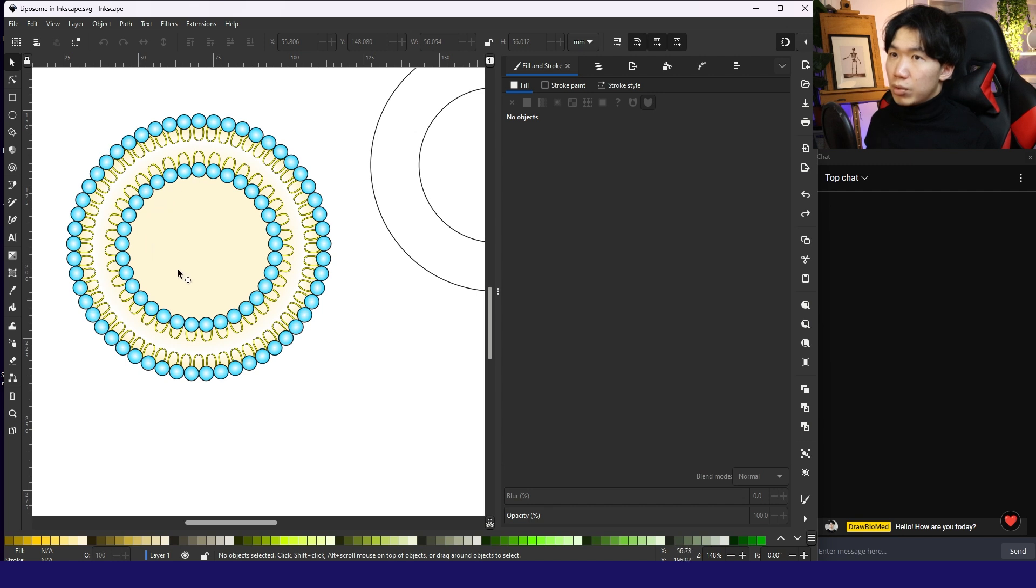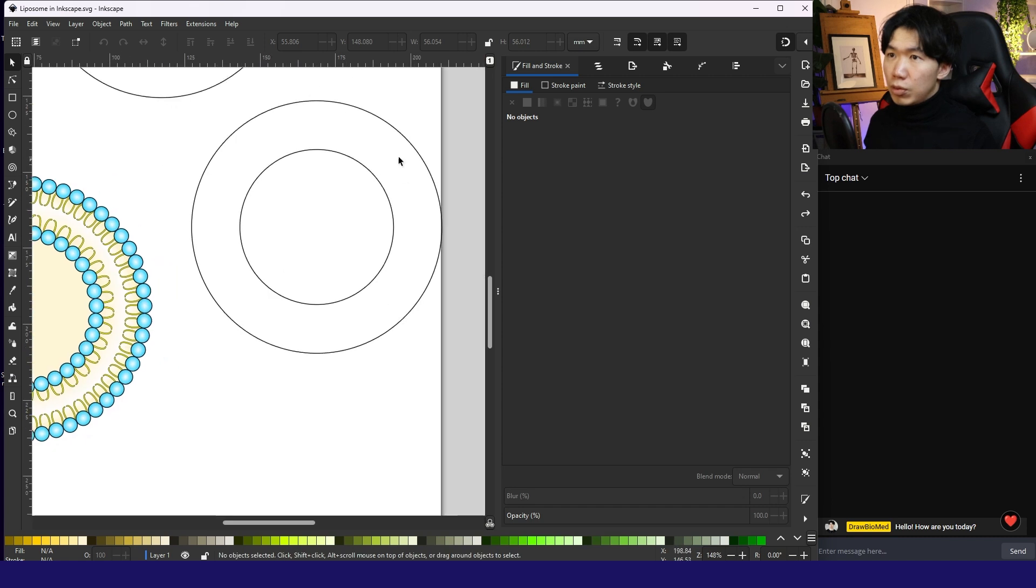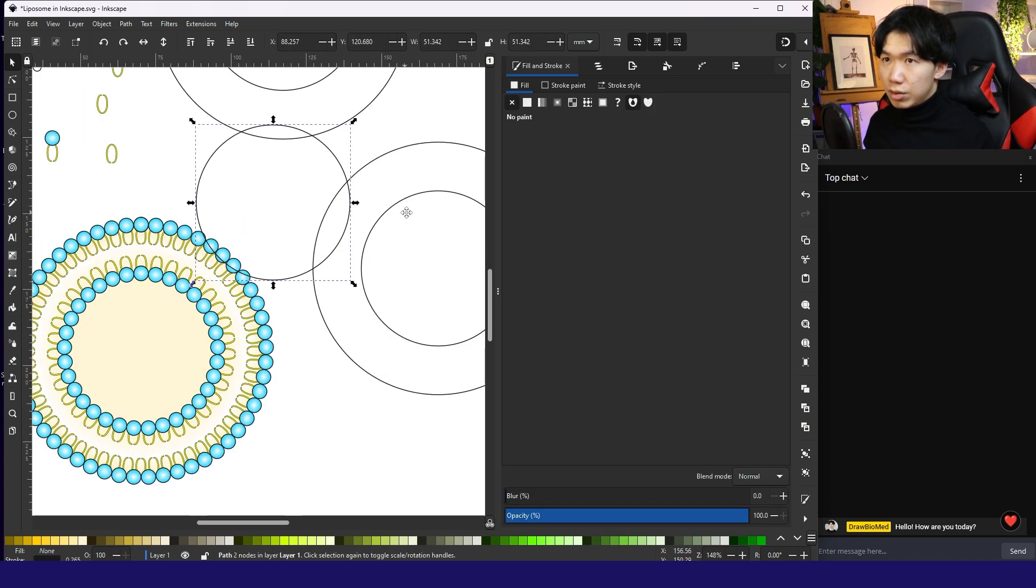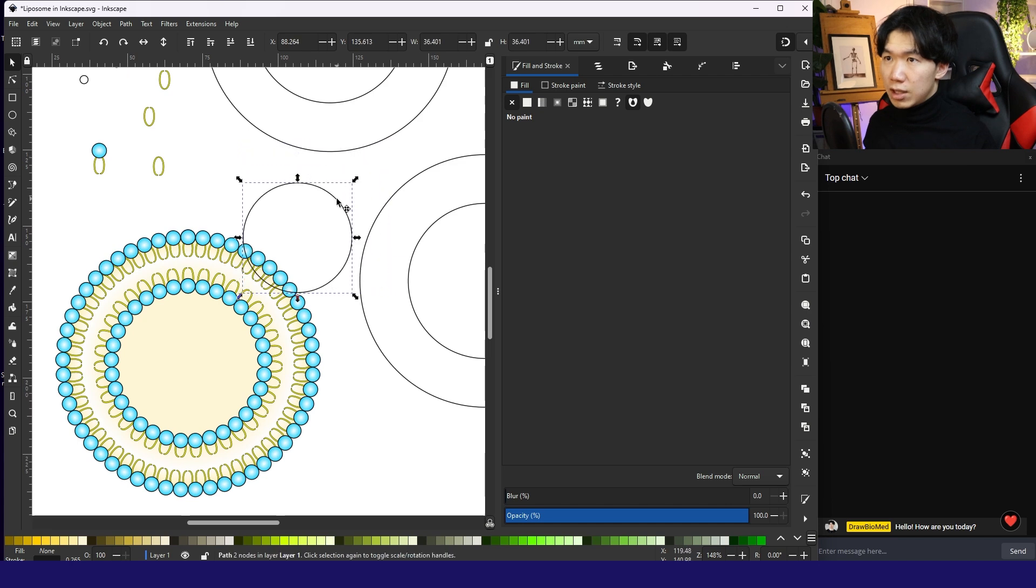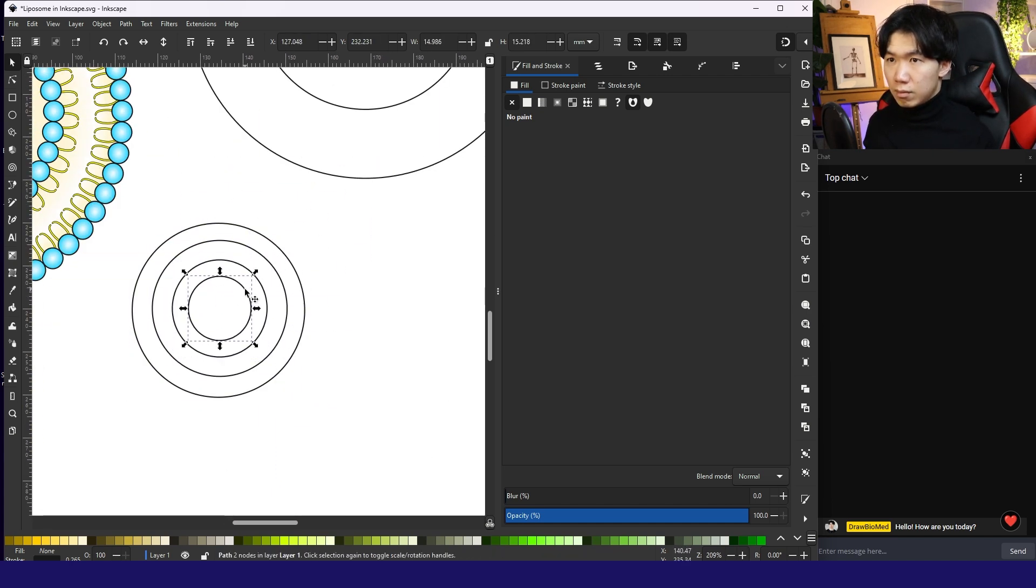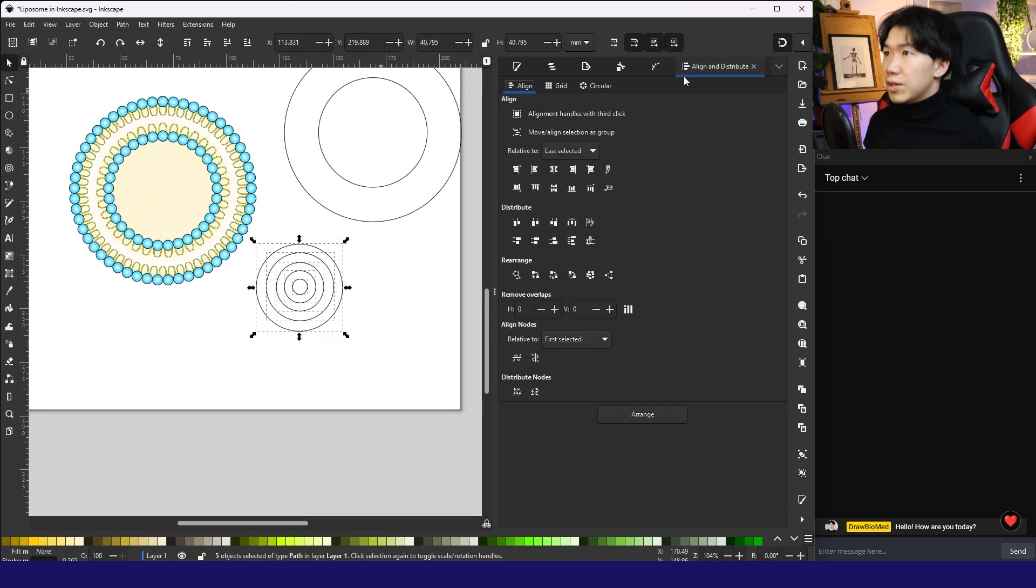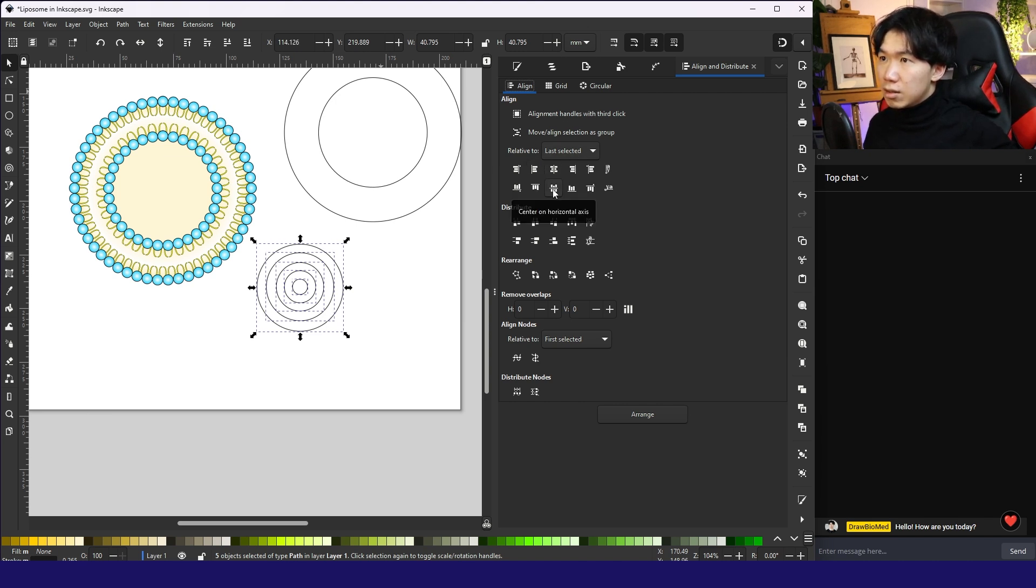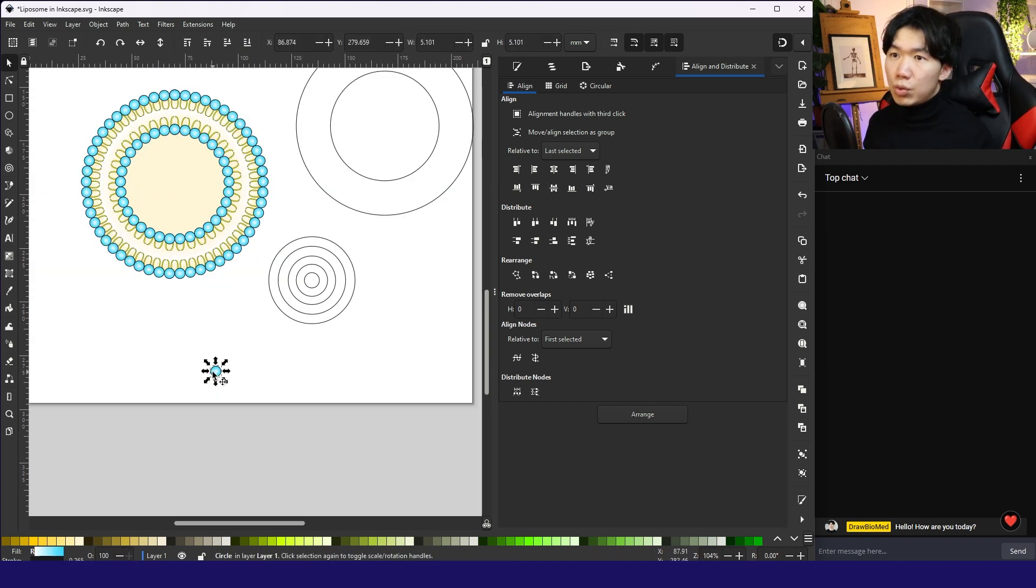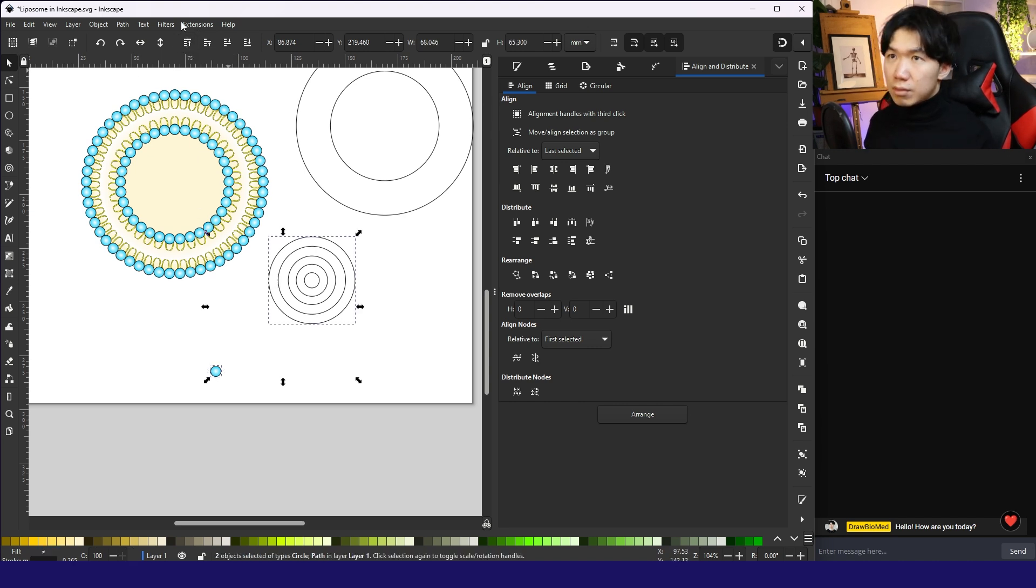And then I will fill in the inner circle with all the phosphates. I will do that by using the scatter function instead of one by one. So this align and distribution tab, we can center on vertical axis and on horizontal axis. I'll copy a phosphate over here. And make sure the phosphate is at the top of the layers of all objects.